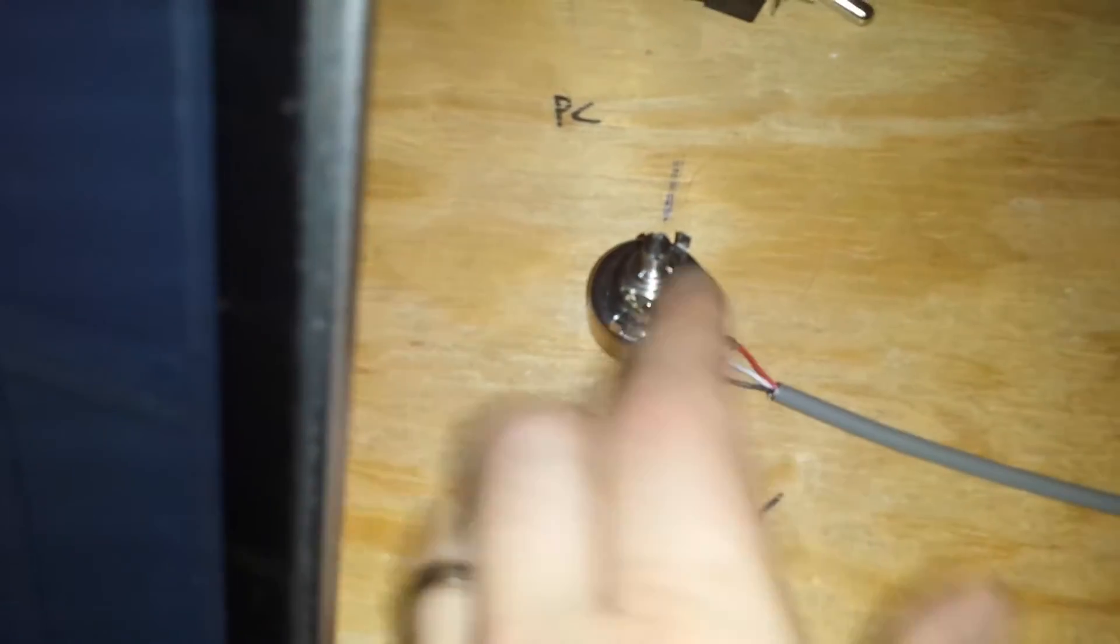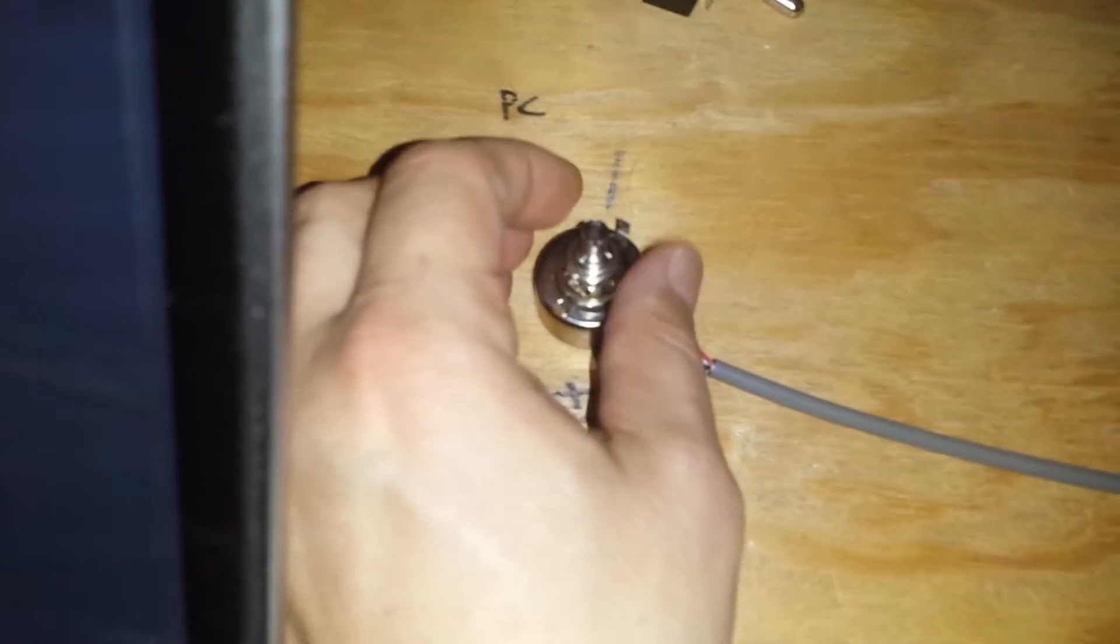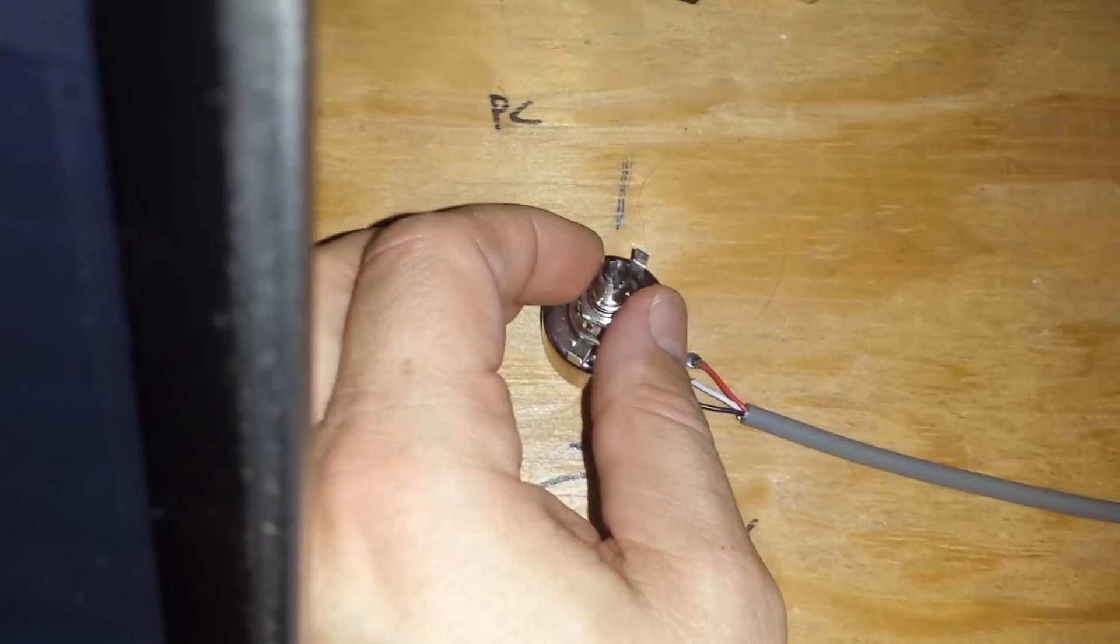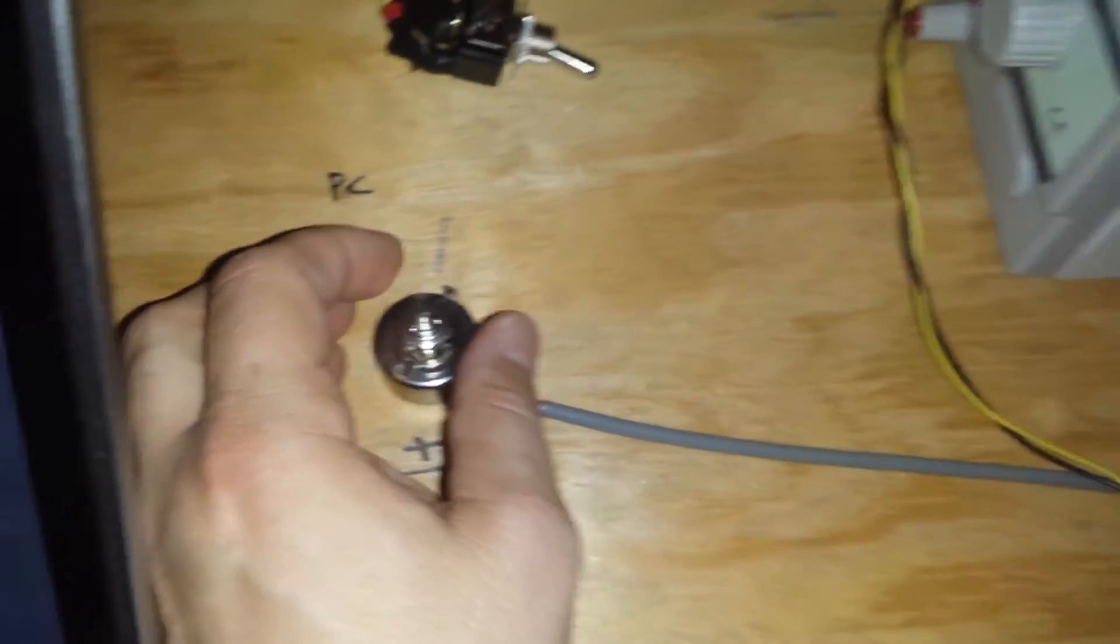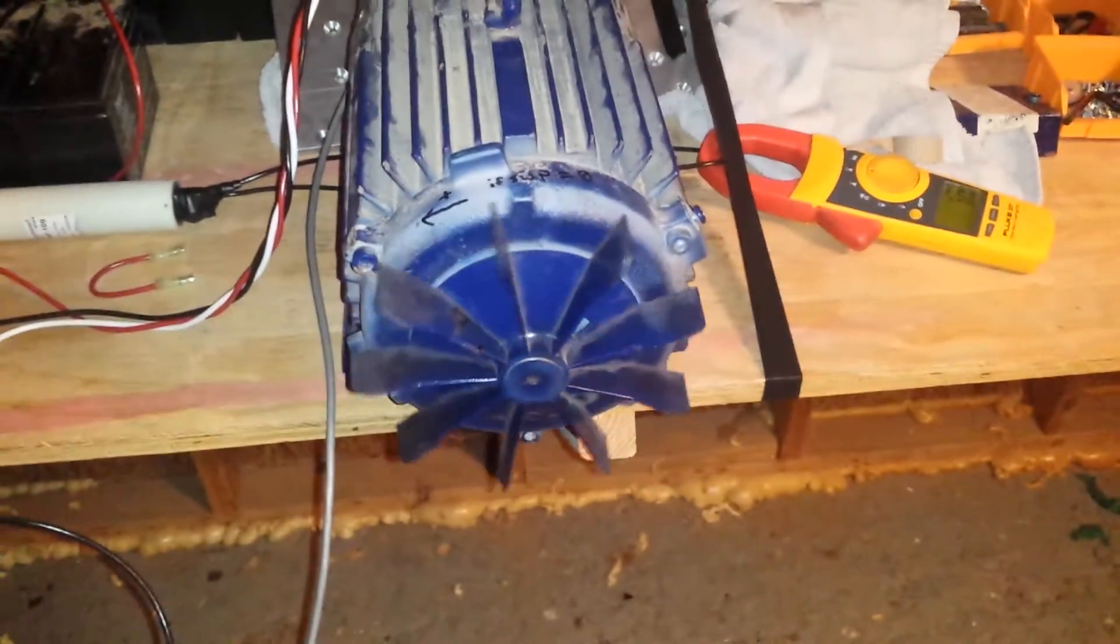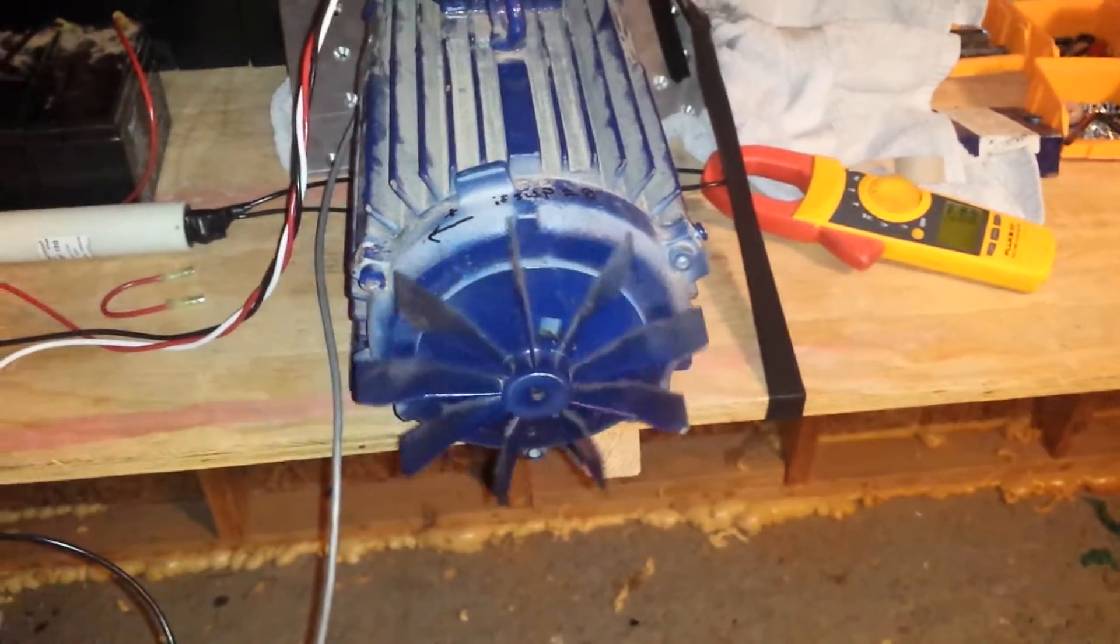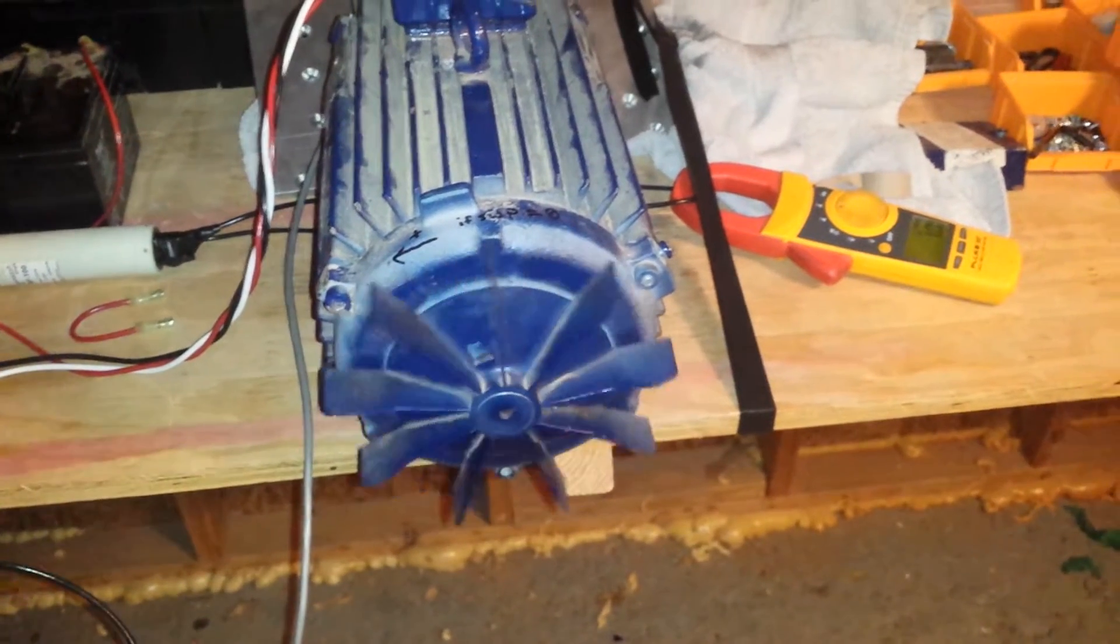How about this little throttle here? I have the middle is zero throttle, and then to the left is one way and to the right is the other way.